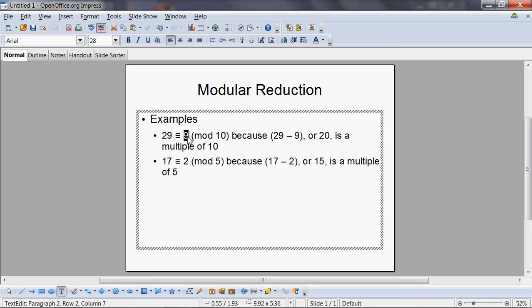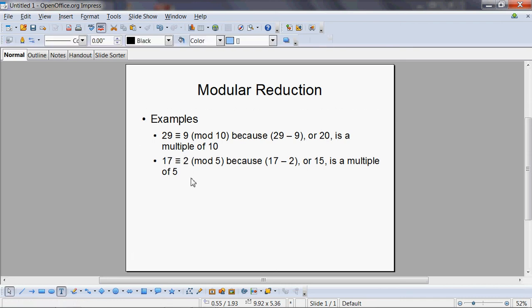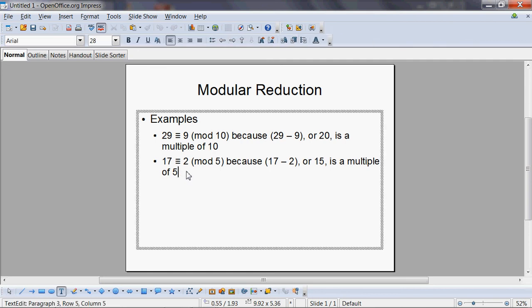So 29 minus 10 is 19, 19 minus 10 is 9, 9 minus 10 is negative 1. So that 9, the last positive value, is your answer. Similarly, 17 minus 5 is 12, 12 minus 5 is 7, 7 minus 5 is 2. Too many subtractions in this case—three times—so it was easier to divide in this situation.